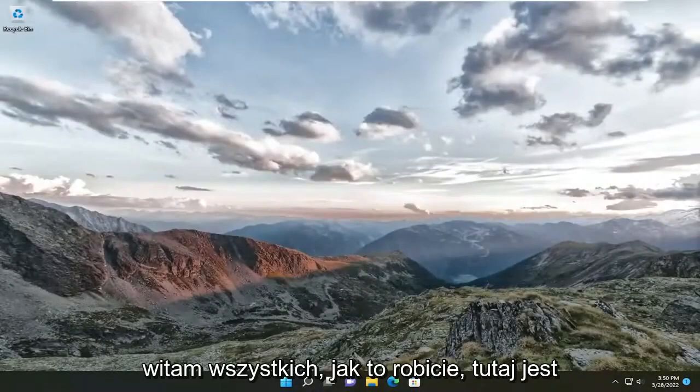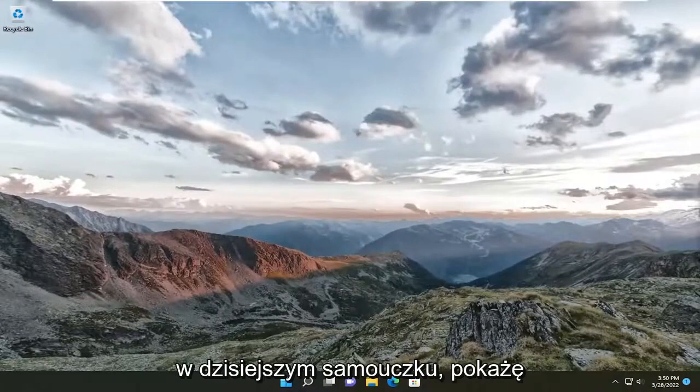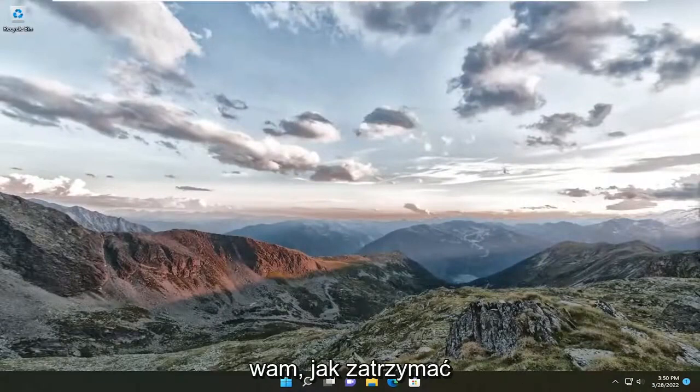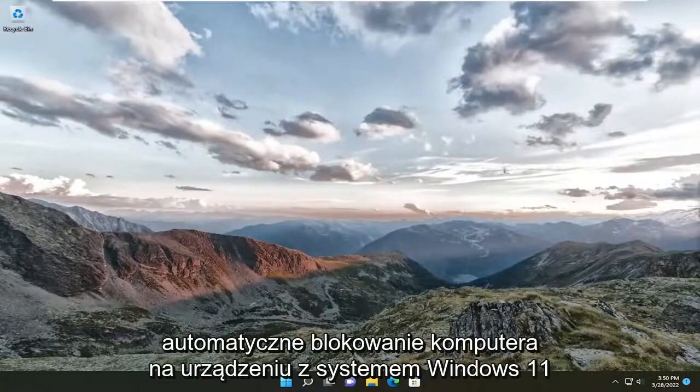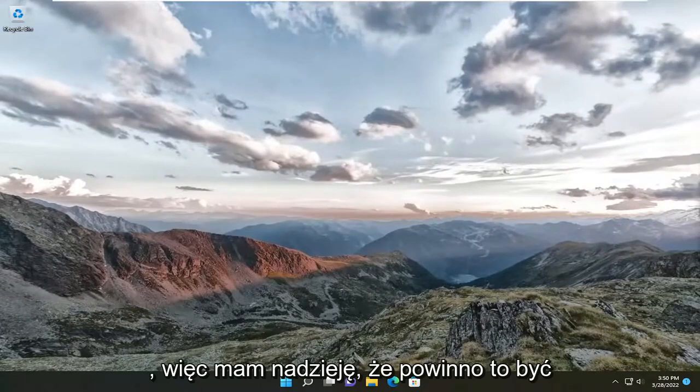Hello everyone, how are you doing? This is MD Tech here for another quick tutorial. In today's tutorial, I'm going to show you how to stop your computer from locking automatically on your Windows 11 device.